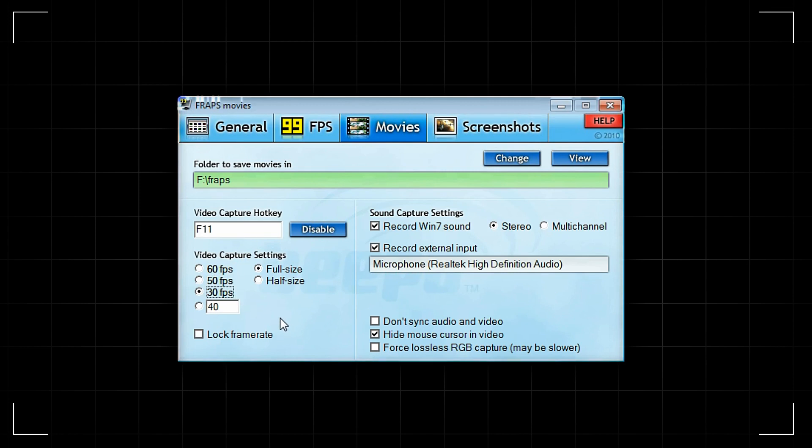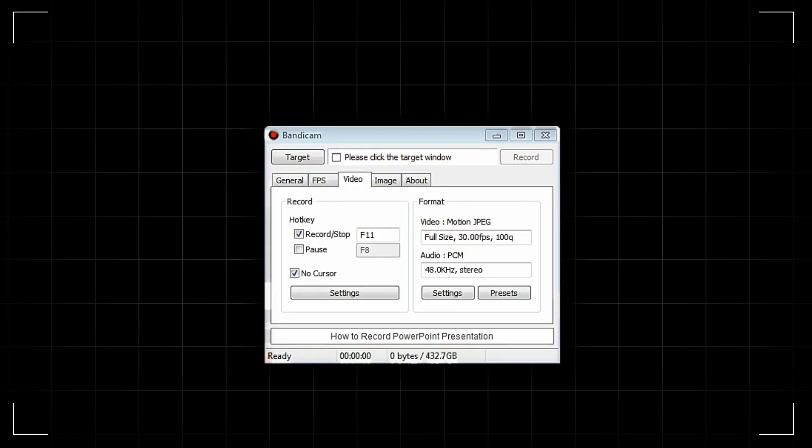If you use Bandicam, under the video tab, click the settings button. Here you can select FPS 30.